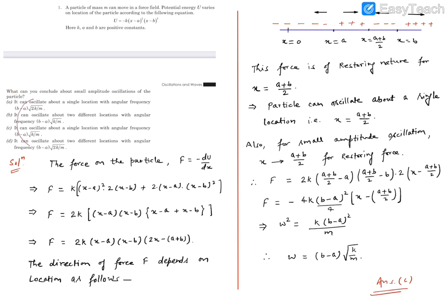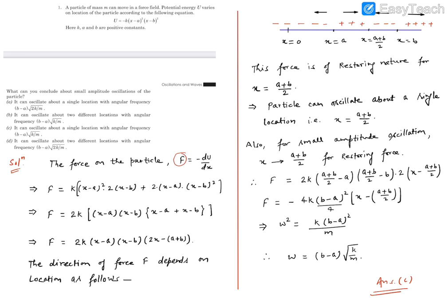These are the options; we need to choose the right option out of them. This is the energy expression of the particle dependent on the location X. We know the force acting on the particle is defined as F = −dU/dX. Such a force is conservative in nature because the potential energy is being defined. Now let's perform this d/dX with a minus sign on U.